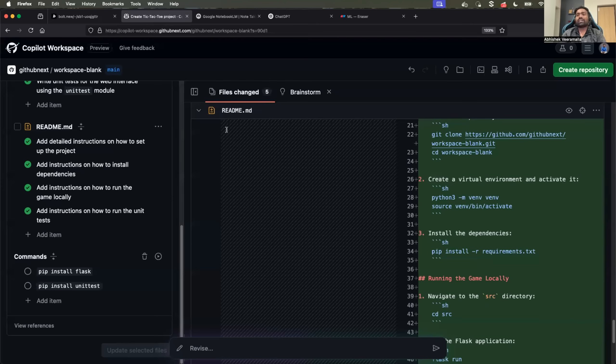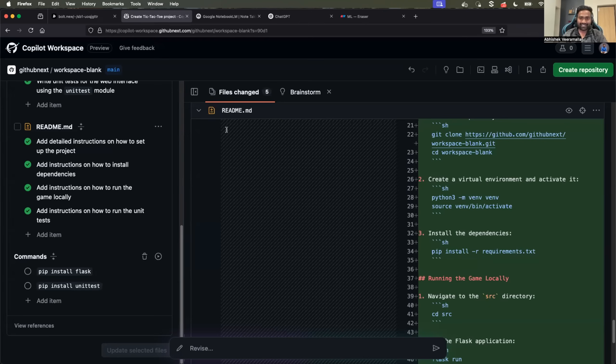On the other side, GitHub Copilot Workspace is currently completely free. So you have both of these options. You can pick up which one works for you.